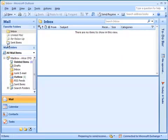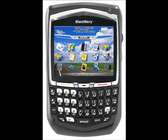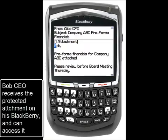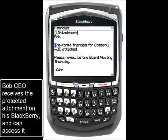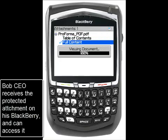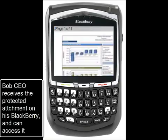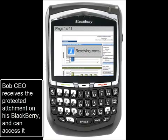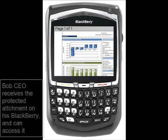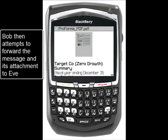Bob, however, is on the road this week and receives this message and its attachment on his BlackBerry smartphone. Because he has permissions in the executives-only policy, he's able to open up the PDF attachment and view its full content. He views the file directly on his BlackBerry smartphone in detail and decides he needs to send this information to another member of the board.